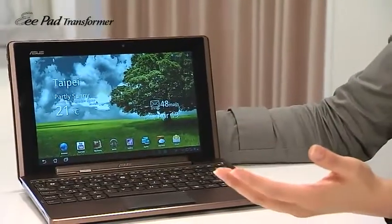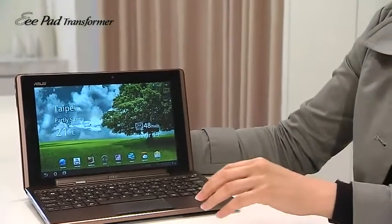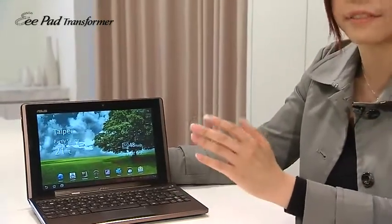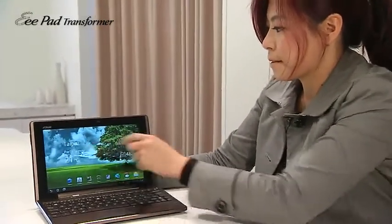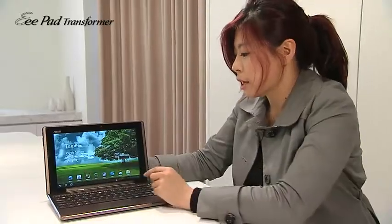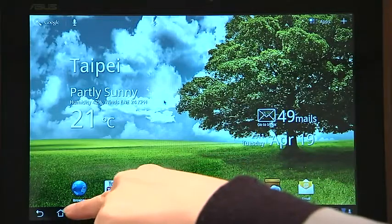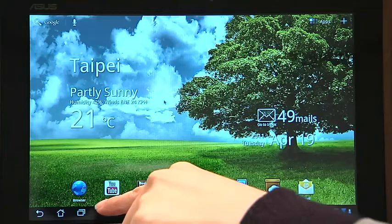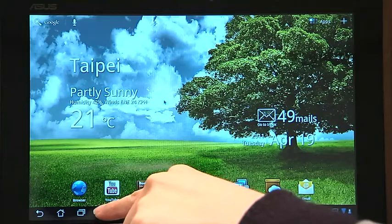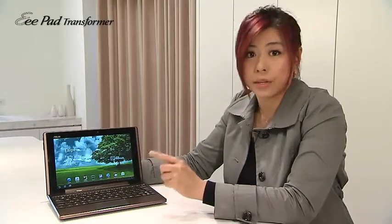If you are familiar with Android, you'll be happy to see the flexibility of five desktops. On the status bar, there's a home button. When you click on it, it will pop you back to the main screen. On either side, there's a back button and recent apps button.